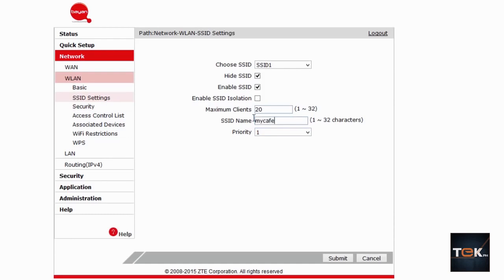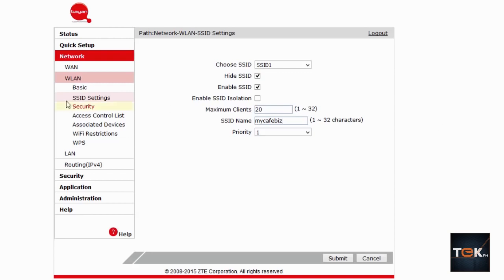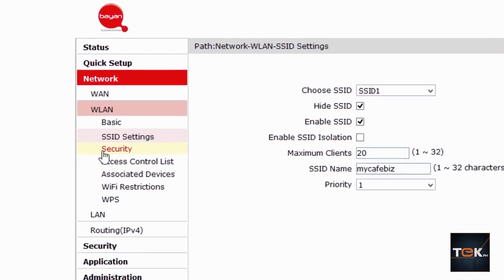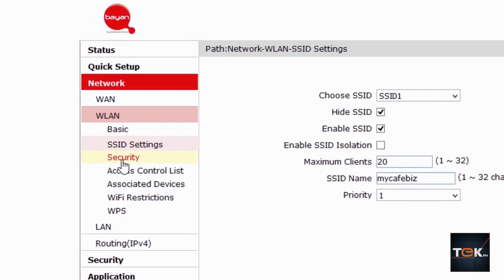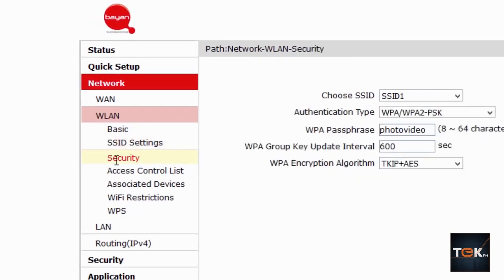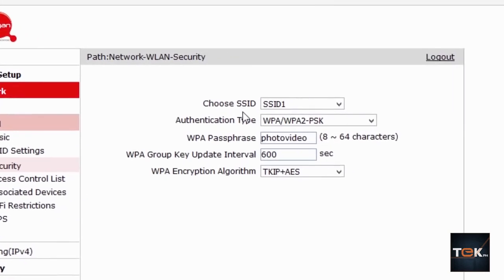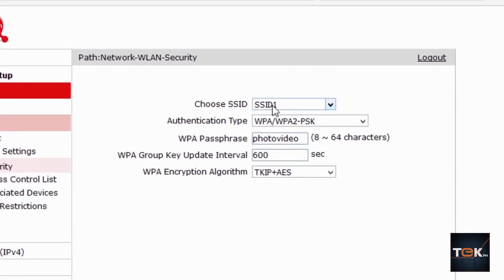If you click on submit and you are configuring everything right now wirelessly, that means you will be disconnected. So you have to connect to that network again, go back and log in again onto this page, and then go find Security. And this would be for your SSID1. This password specific for the SSID MY CAFE BIZ that we created.